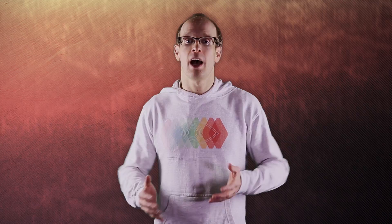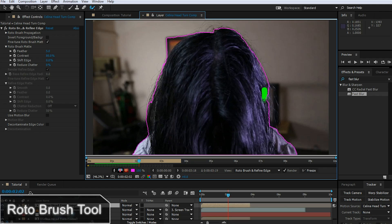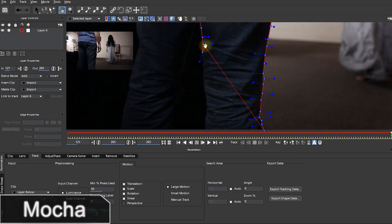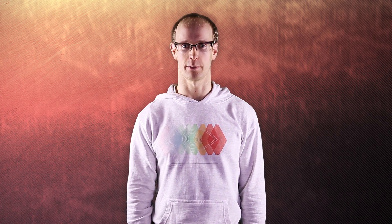Once you do have to get into rotoscoping, I would always recommend using the roto brush tool in After Effects or advanced trackers such as Mocha to assist with this tedious process. Creating and animating masks frame by frame for more than a second can drive you absolutely insane, so I recommend you avoid it by any means possible.